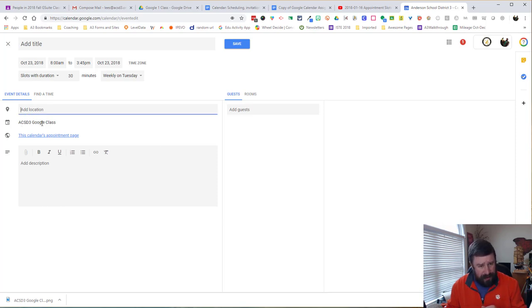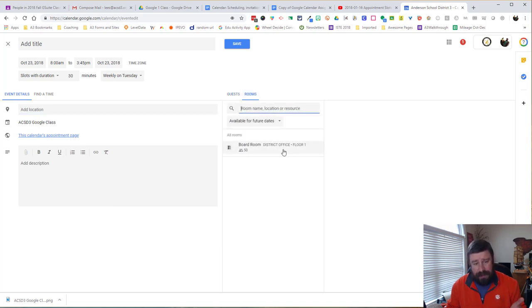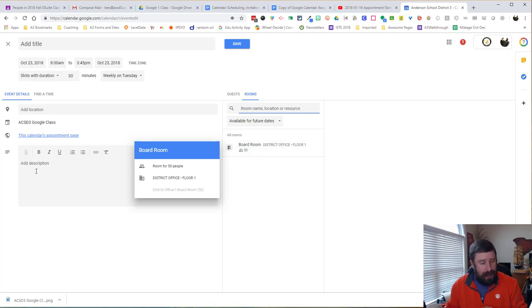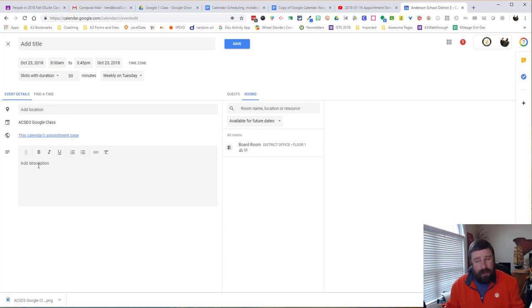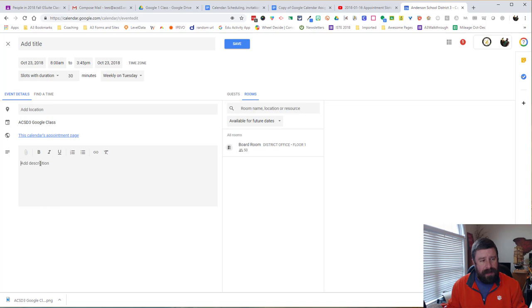and I could add a location if I wanted to. It's on the correct calendar. I can invite guests if I want to. If it's a particular room, if we have room slots or rooms to be able to be reserved, we can do that. We can add a description to, you know, what is this appointment slot about? Why am I offering appointment slots? All this kind of stuff can be added here.